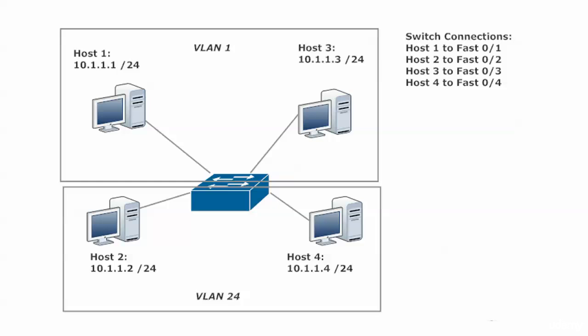You might not think that sounds like such a big deal on a four host network, and you'd be right, it really isn't. But imagine this on a 64 port switch, which is much more realistic in today's world, or even more ports than that. If a switch is sending out 63 copies of every broadcast,